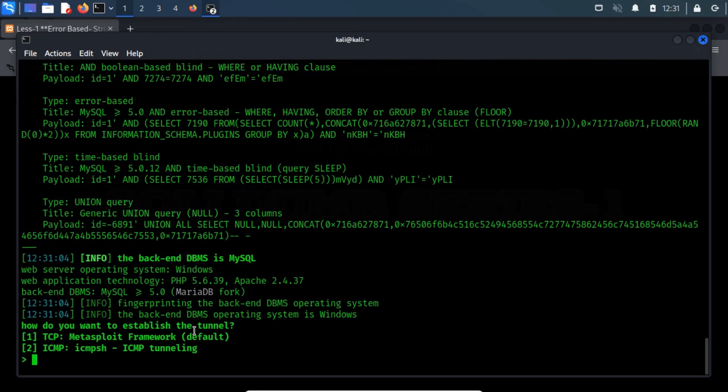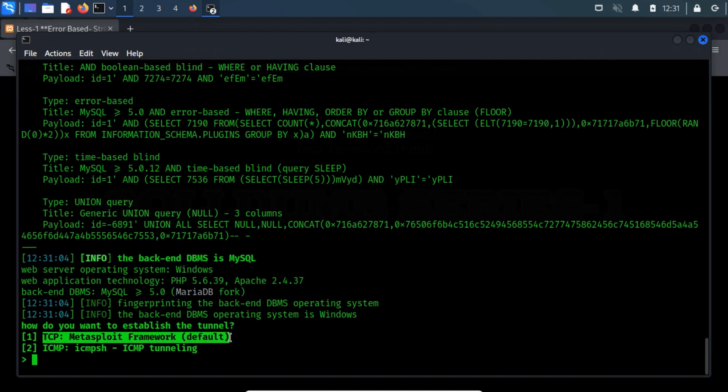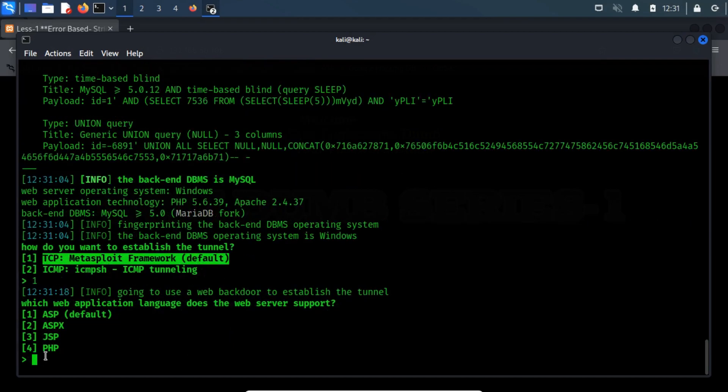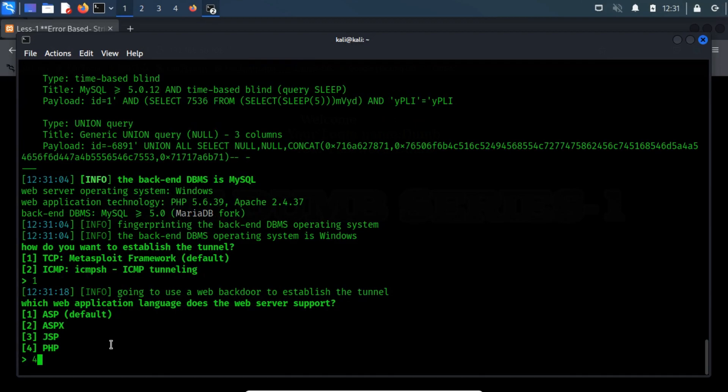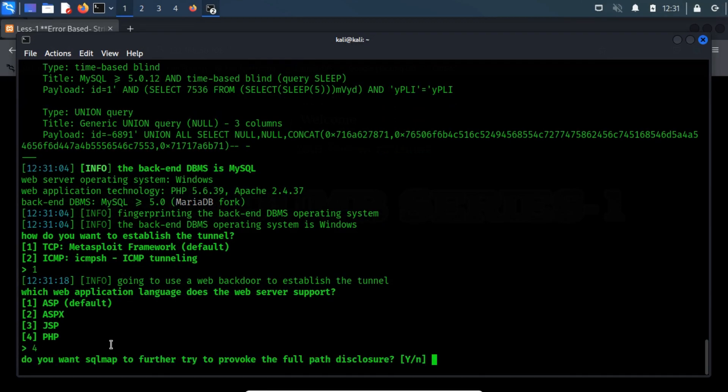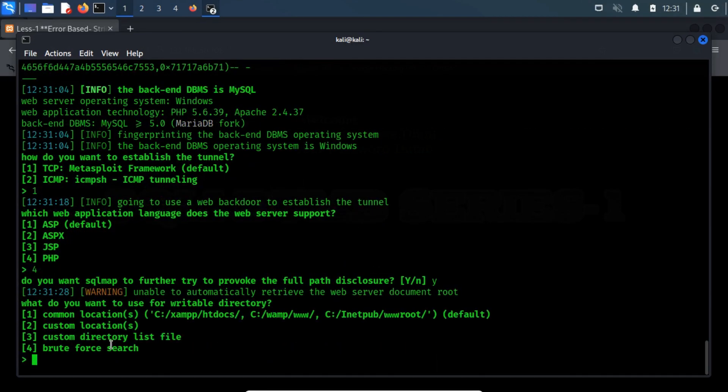Here, I want to establish a tunnel with Metasploit framework, so type number 1. My XAMPP server supports PHP language, so I type number 4. Here, I am going to use the common location, so type number 1.